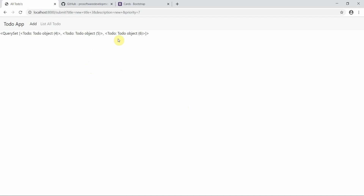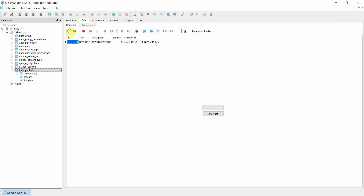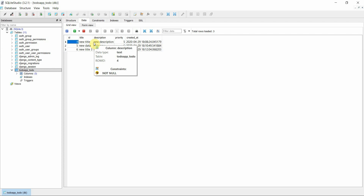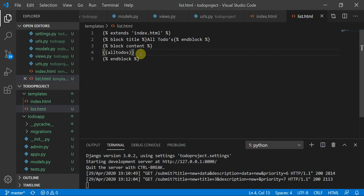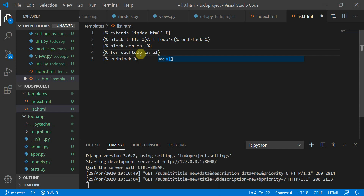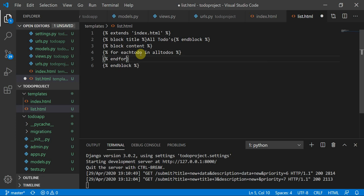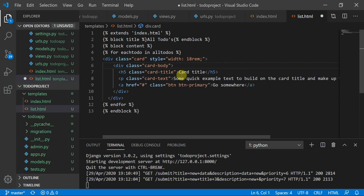Here you can see it is showing me a QuerySet with to-do objects 4, 5, and 6. Let me verify in the database — yes, these are the three I recently added. Now we'll use a for loop in the template: for each_todo in all_todos, and close it with end for.